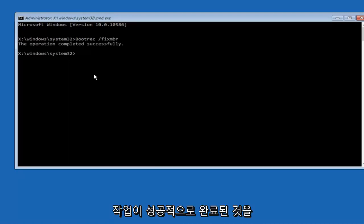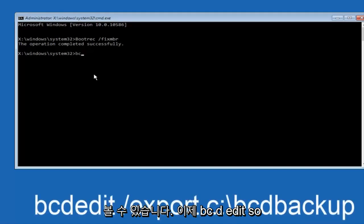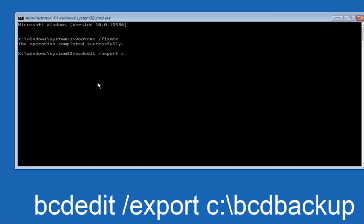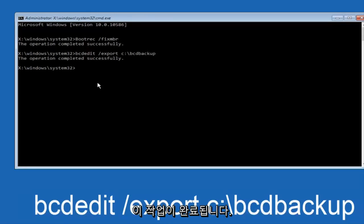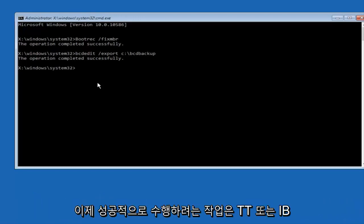Now we want to type in bcdedit, space, forward slash, export, space, C colon, forward slash, BCDbackup, and then hit enter again. Again, this operation completed successfully.